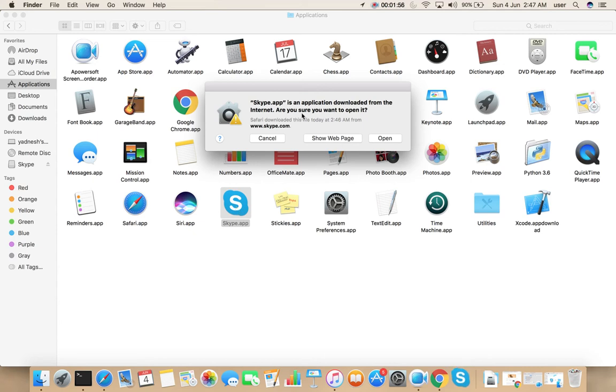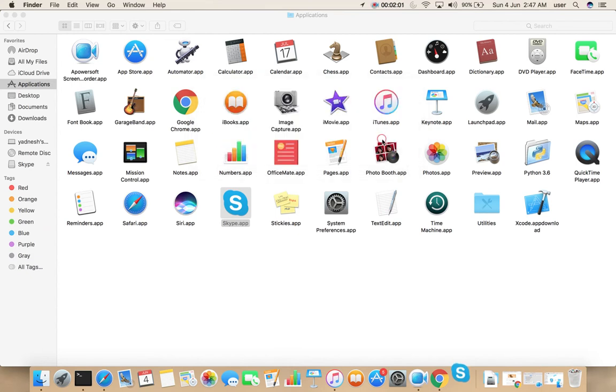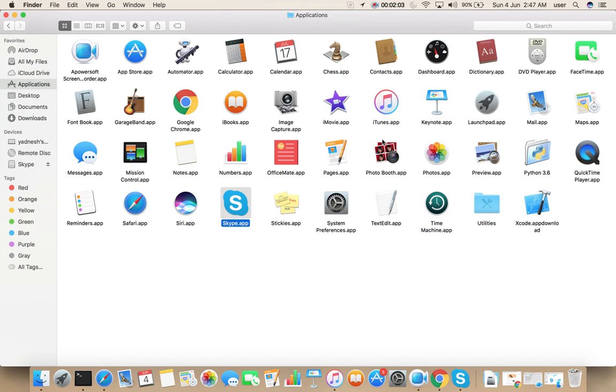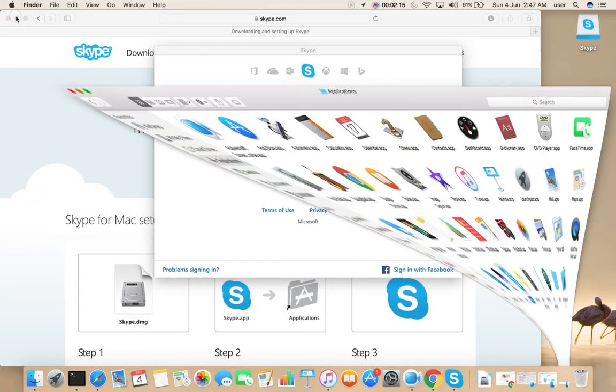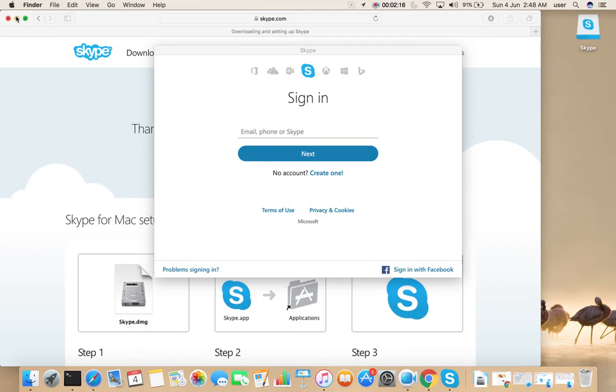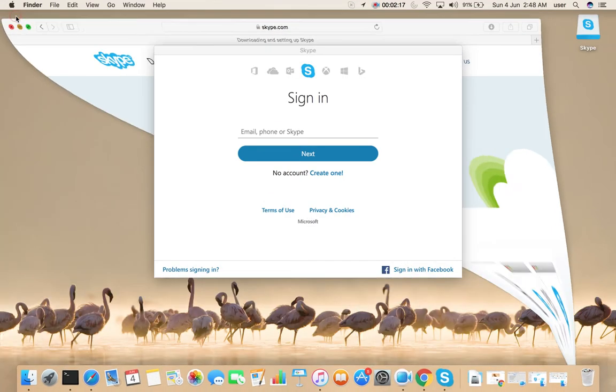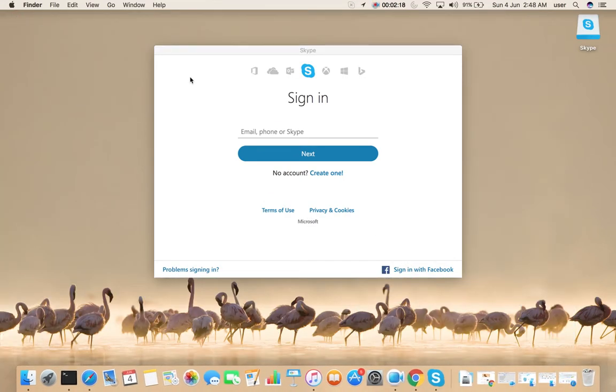Are you sure you want to open it? Yes, select open. Let me minimize. Okay, here you can see the Skype.